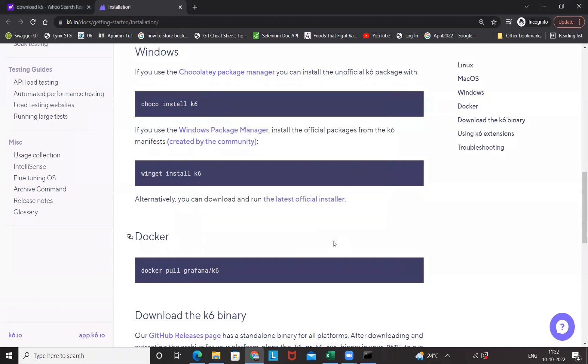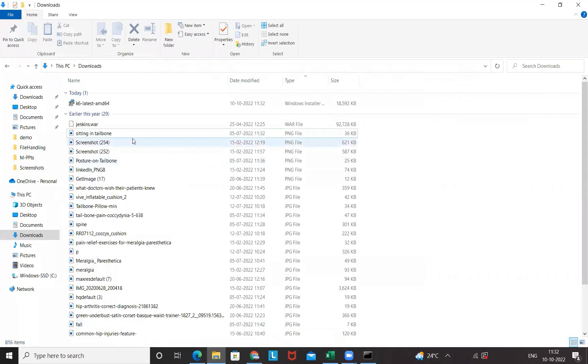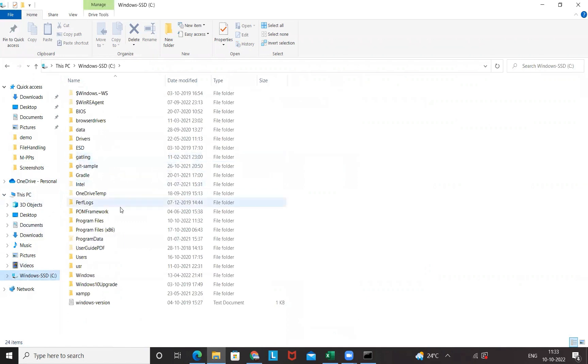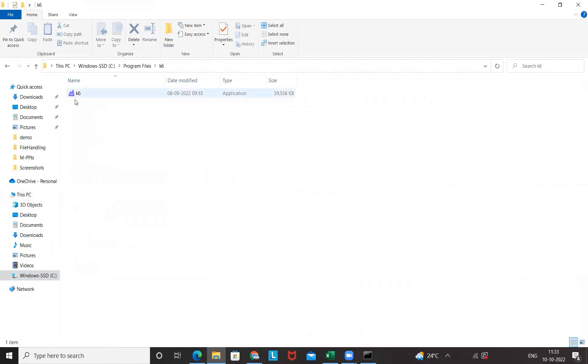And that's it, it's saying Completed the wizard, click on Finish. That's it, it's so simple, very straightforward. No need to configure any environment variables or anything. It will be available under your C Program Files. So let's go to C and Program Files, and here you can see K6 is available here.